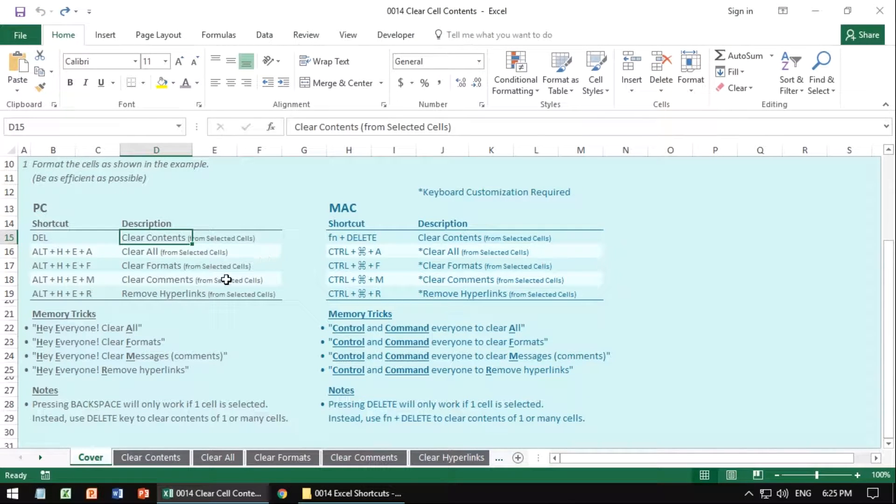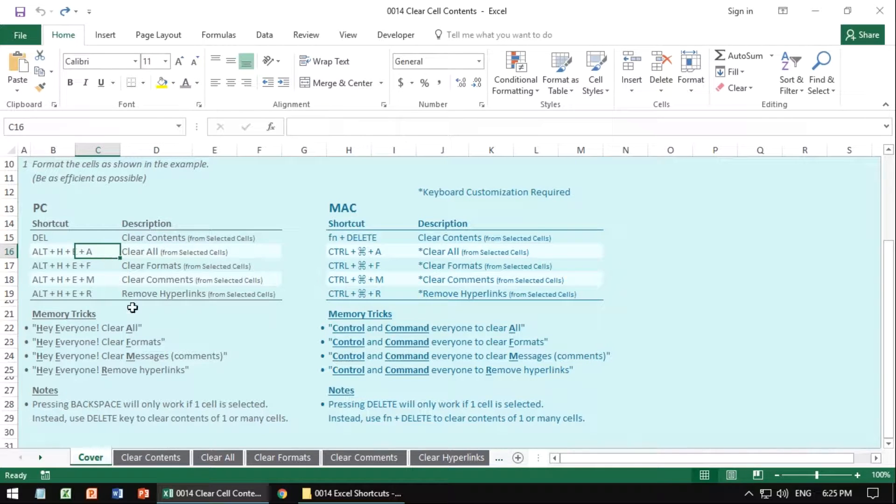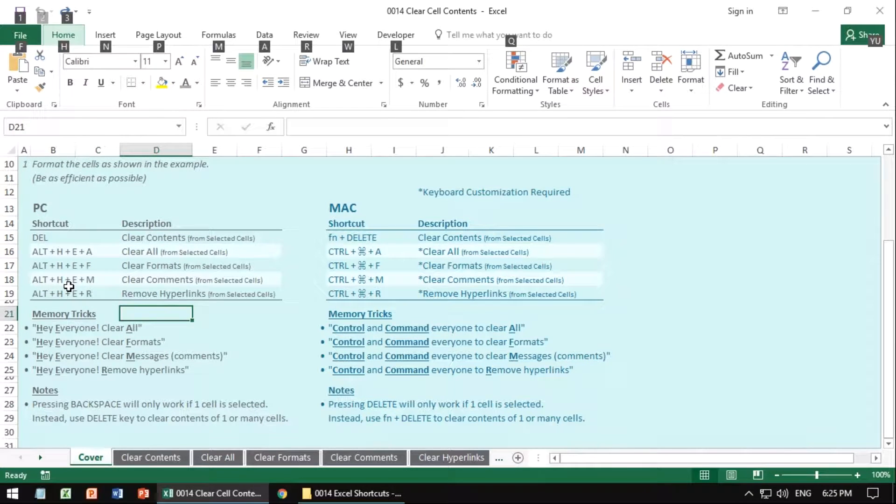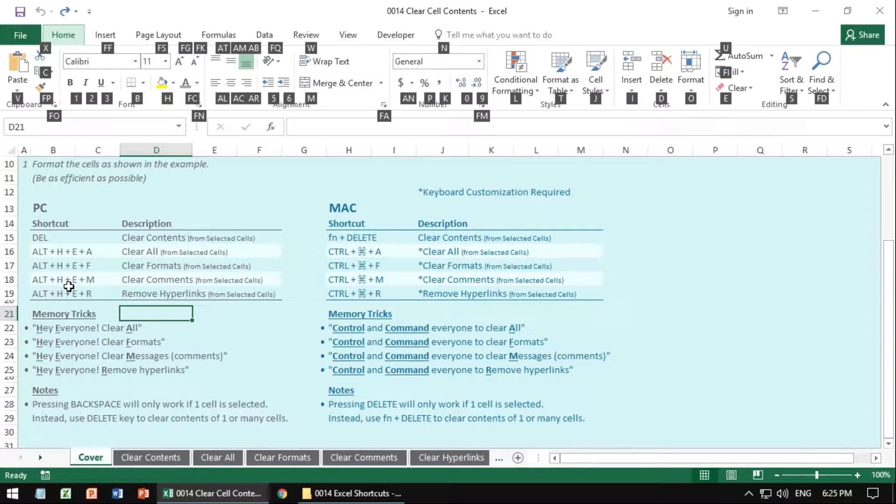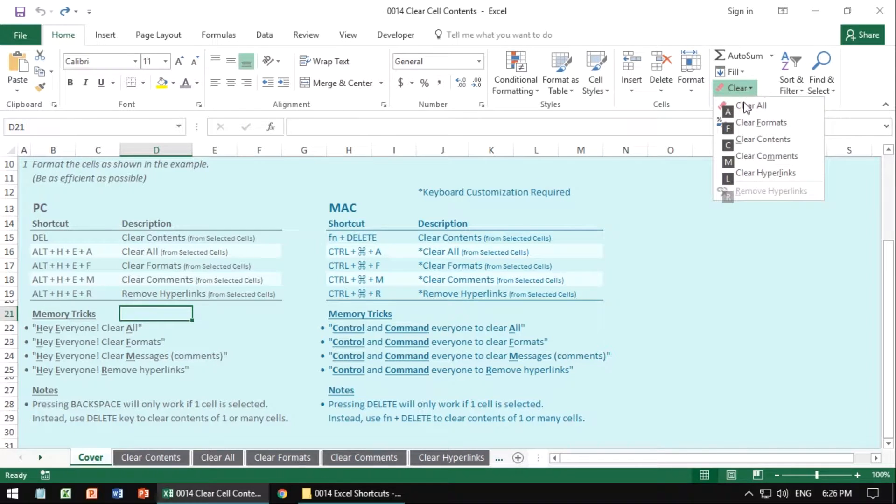The other ones are all based on the ALT key as the starting point. So ALT H for home, E for clear, and then we have a whole bunch of options.